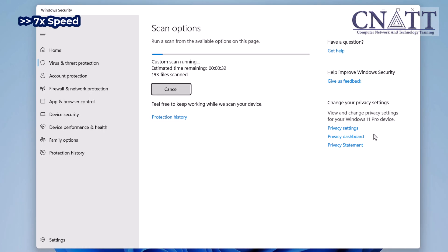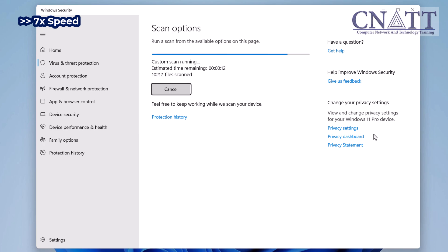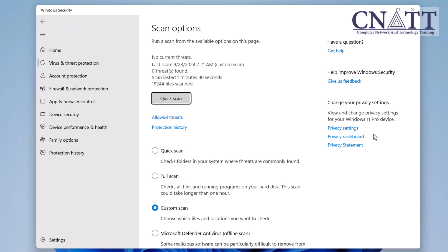Once you start the scan, Windows Defender will quickly go through the contents of your USB flash drive. The time it takes depends on how much data is on the drive. You'll be notified if any threats are found. After the scan is complete, Windows Defender will let you know whether your drive is clean or if any threats were detected. If everything is safe, you're good to go.